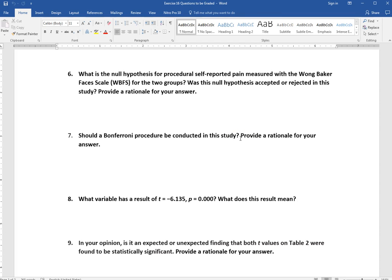Question 7 asks whether a Bonferroni procedure should be conducted in this study. The Bonferroni procedure is a statistical technique that corrects for running multiple tests. Every time we run a test there's a chance of making an incorrect decision, and the more tests we run the greater the chance of a random finding rather than a true effect. Look at what the study did and decide whether they should have corrected for running multiple t-tests, and explain why or why not.